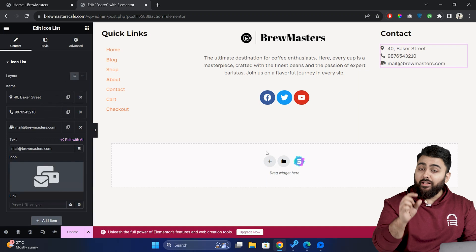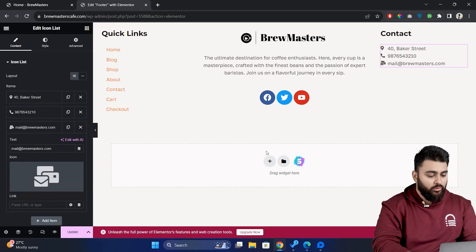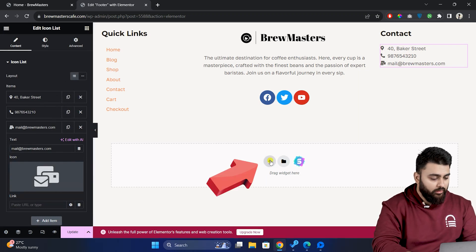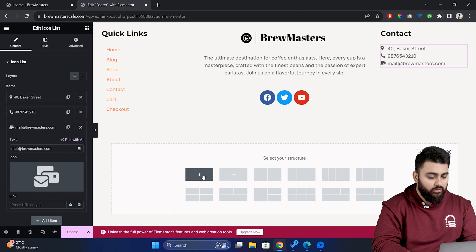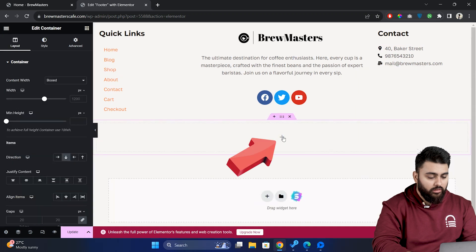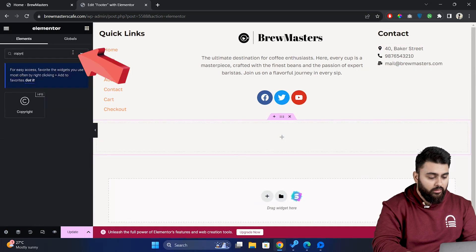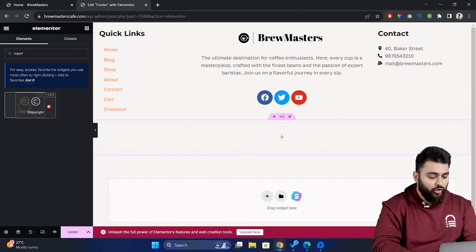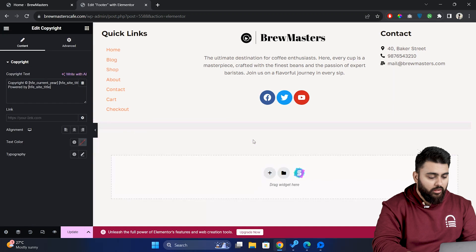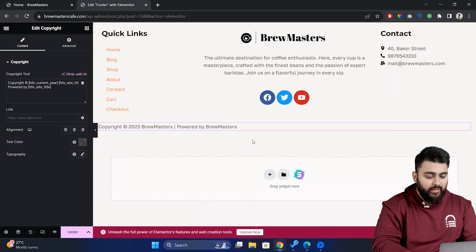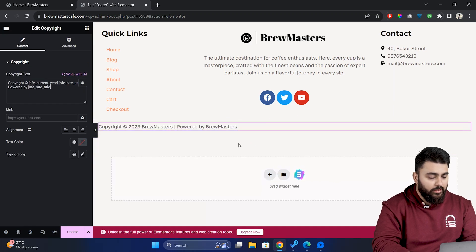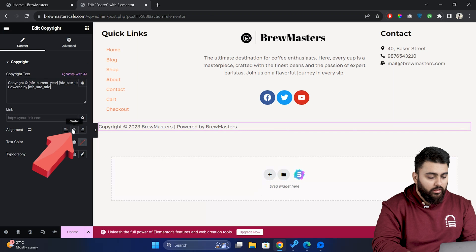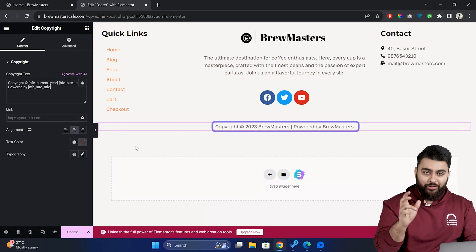Finally we're going to add a copyright section. So just click on the plus icon here and select this structure. Now search for copyright and drop it here. Now we can see it already has populated the content. So let's just align it to the center and now we have completely customized our footer.